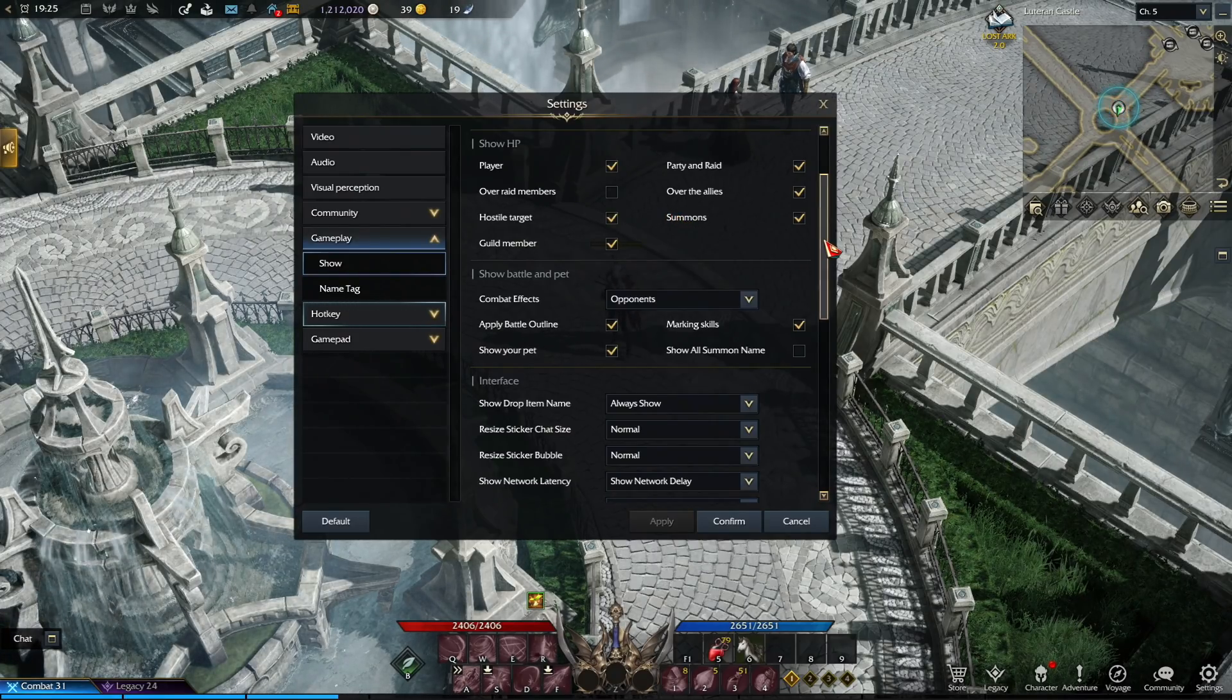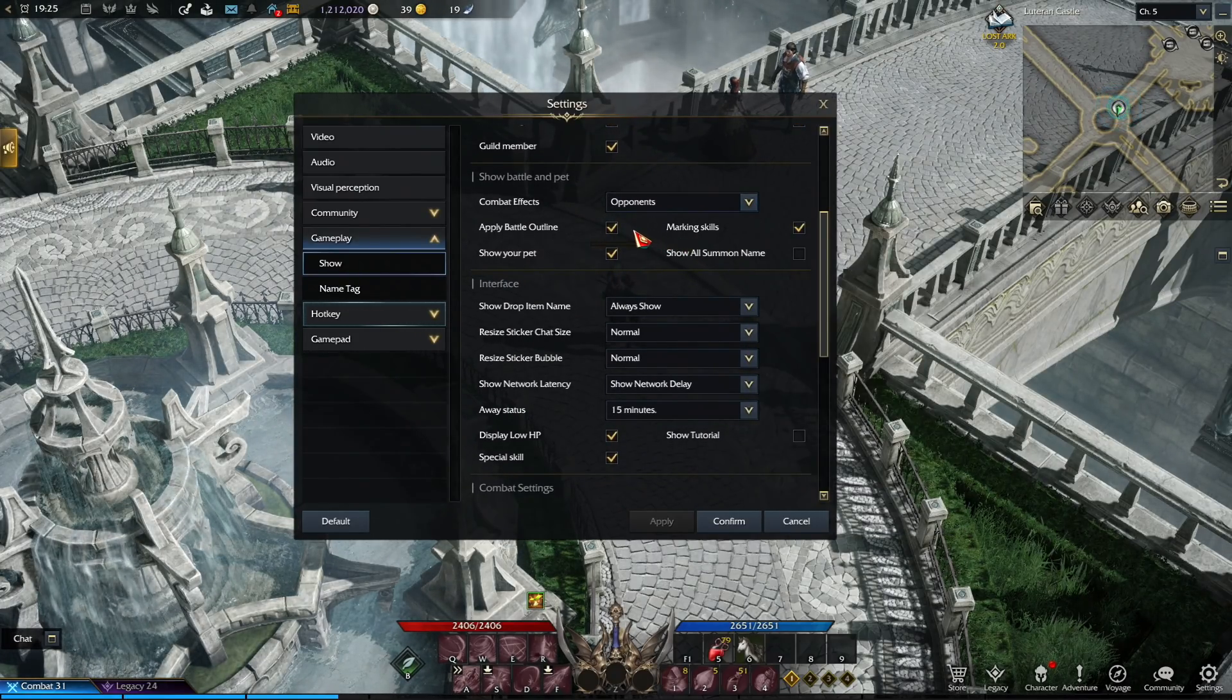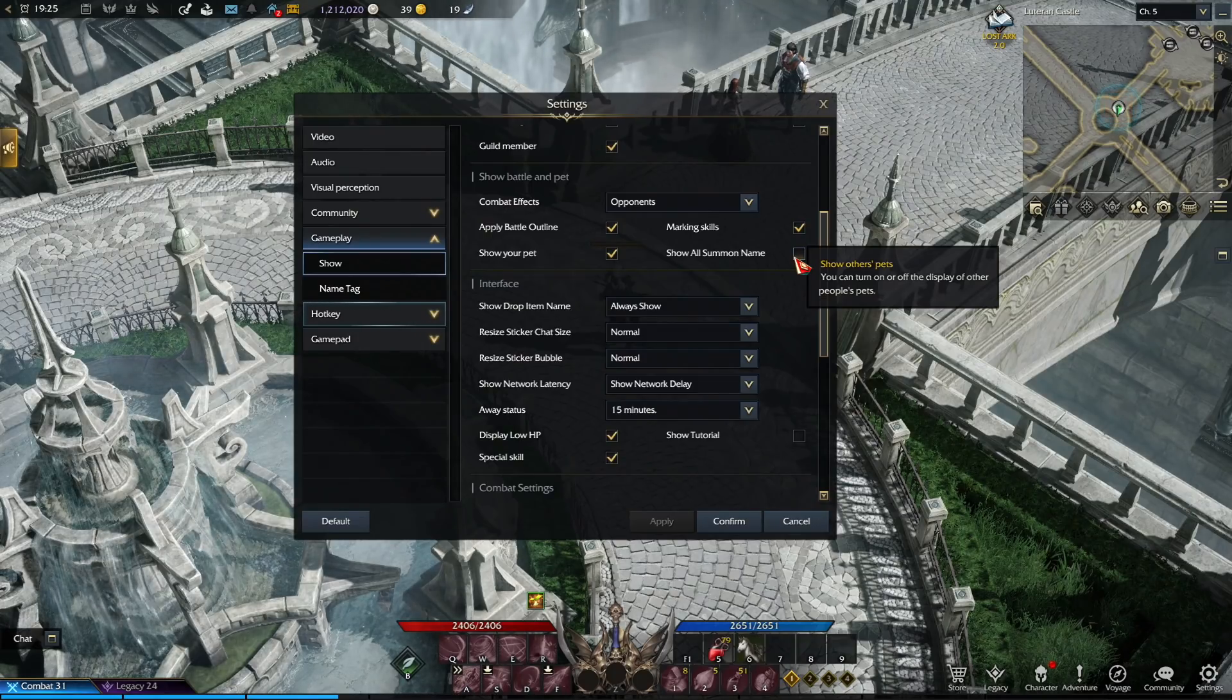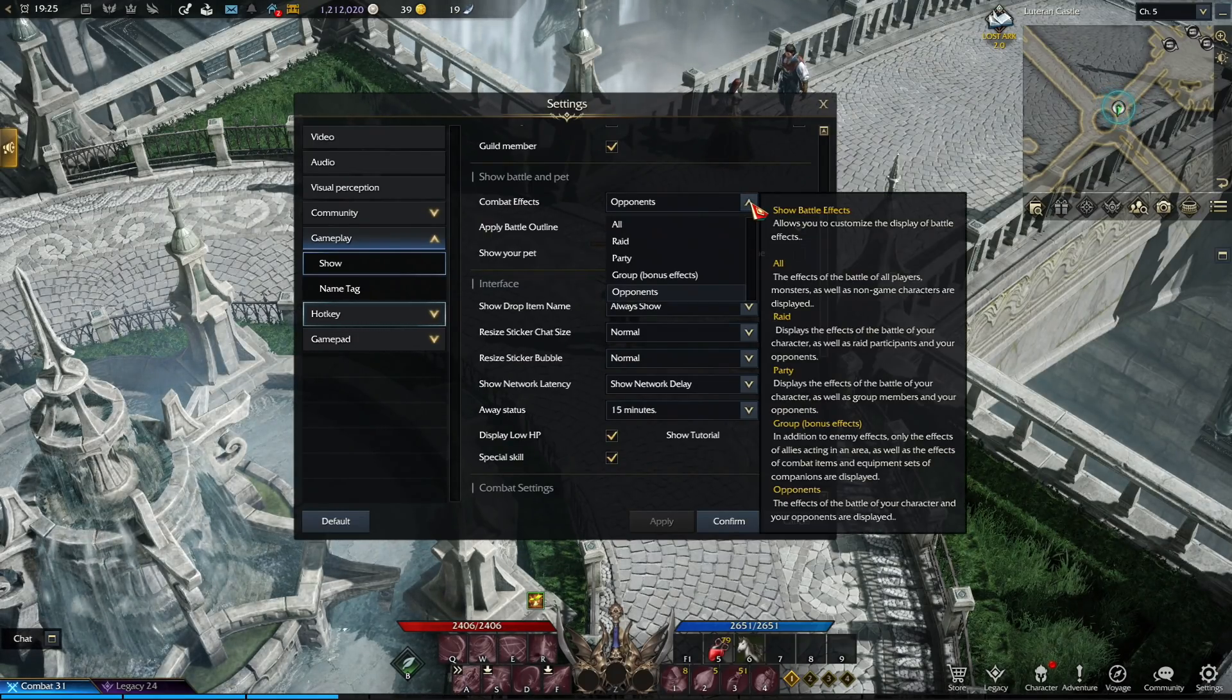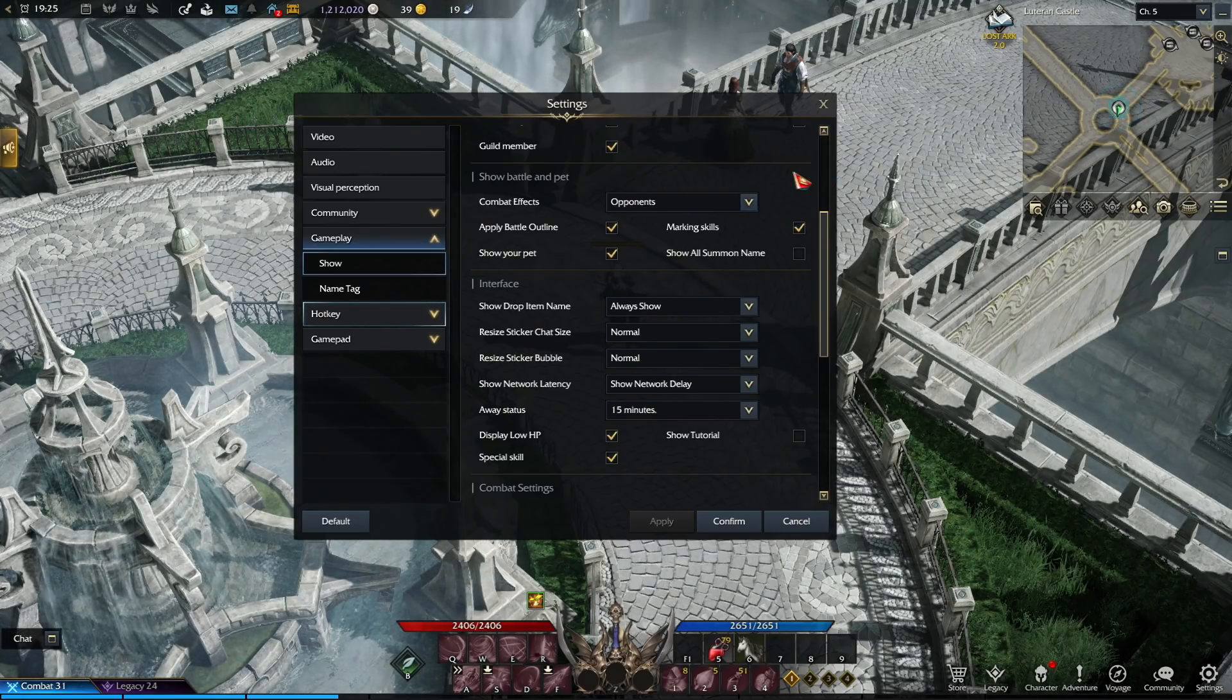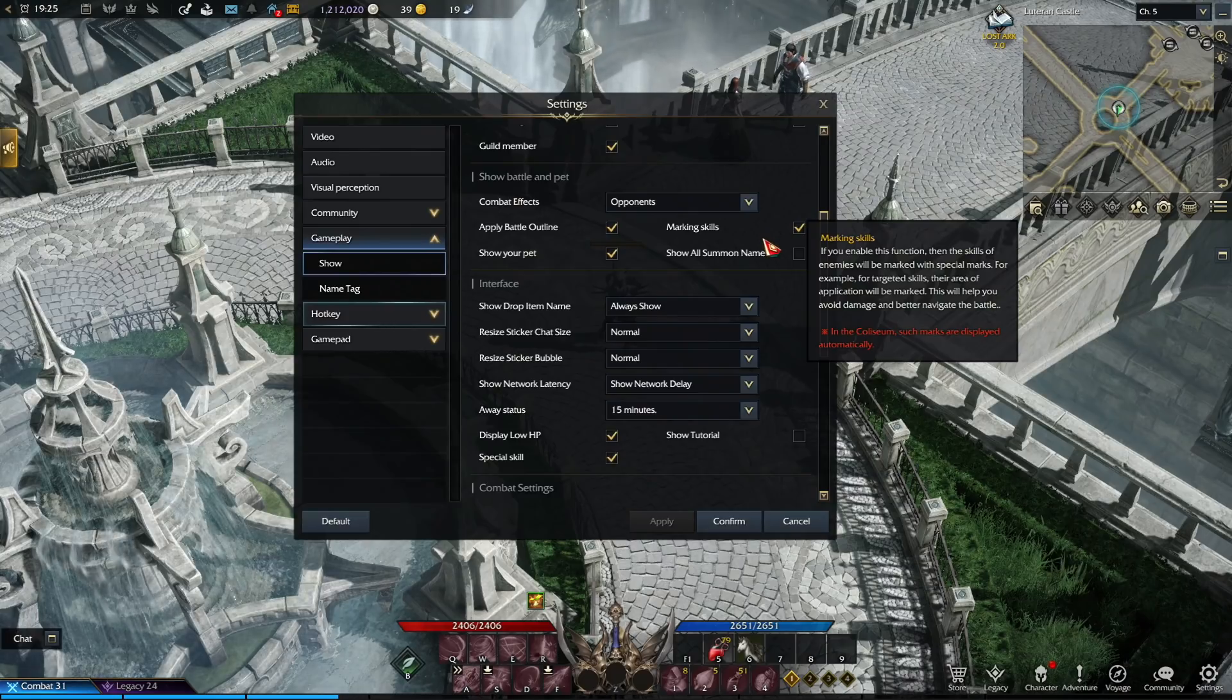Then moving over to the show battle and pit, and you want to uncheck only the show all summon name. And this will make that you can't see enemy's name, and it will help you with performance in PvP, because sometimes Lost Ark tends to stutter when there's a lot of text displayed.